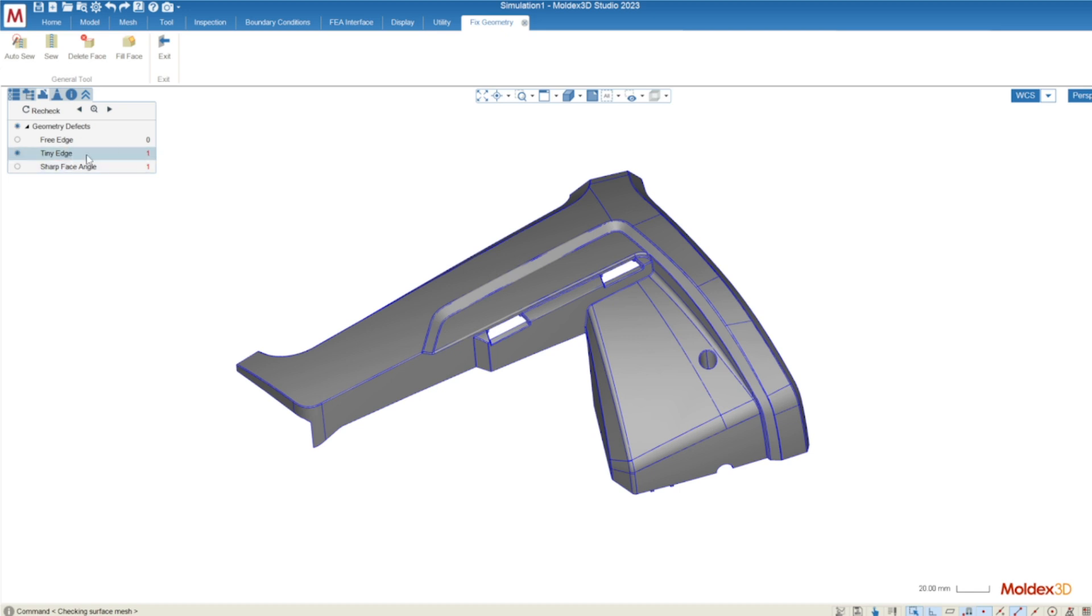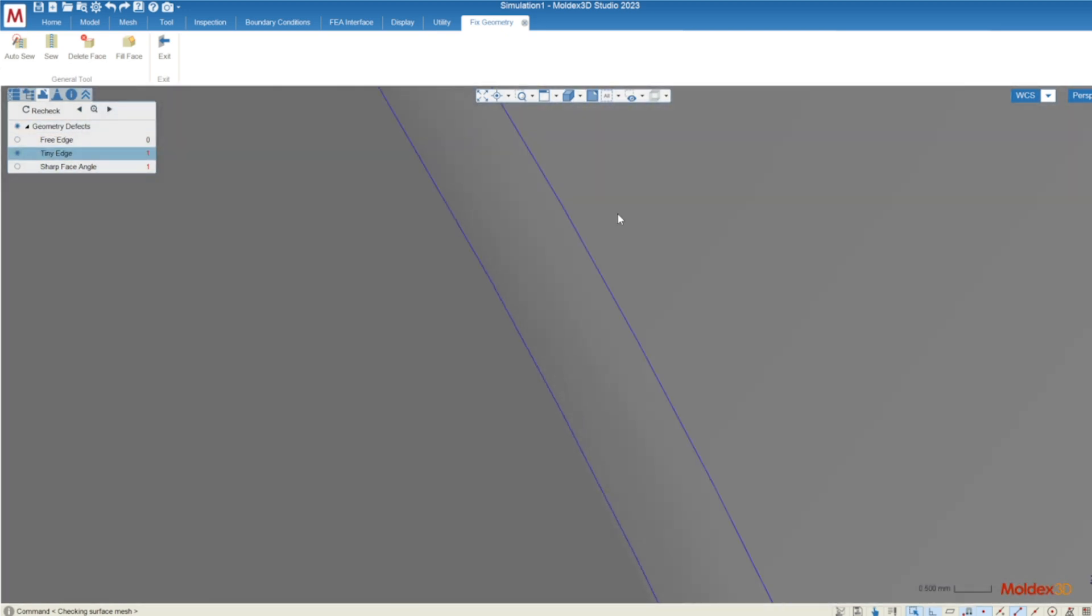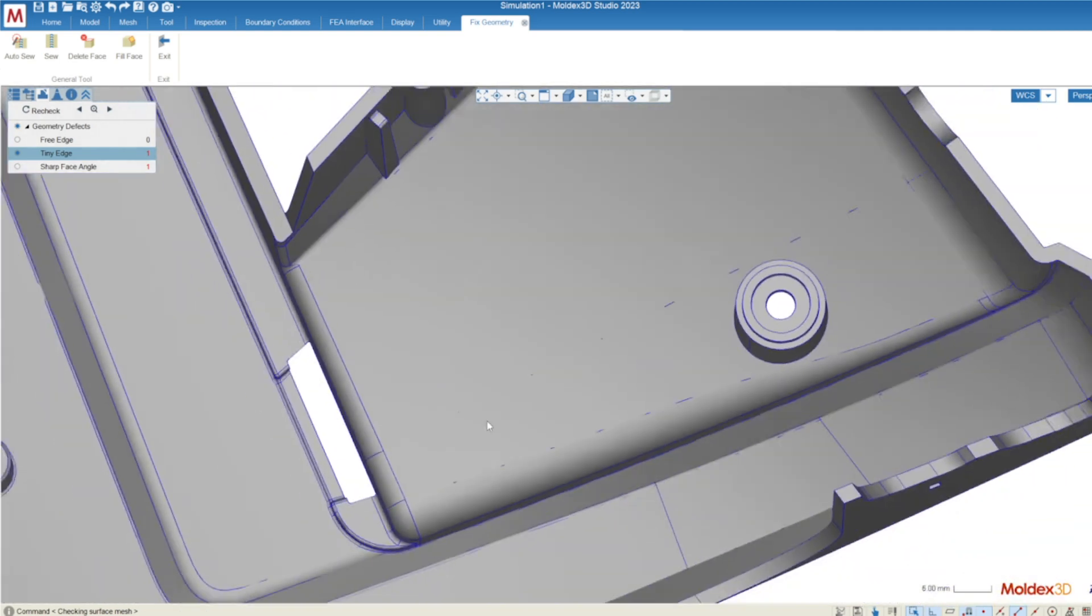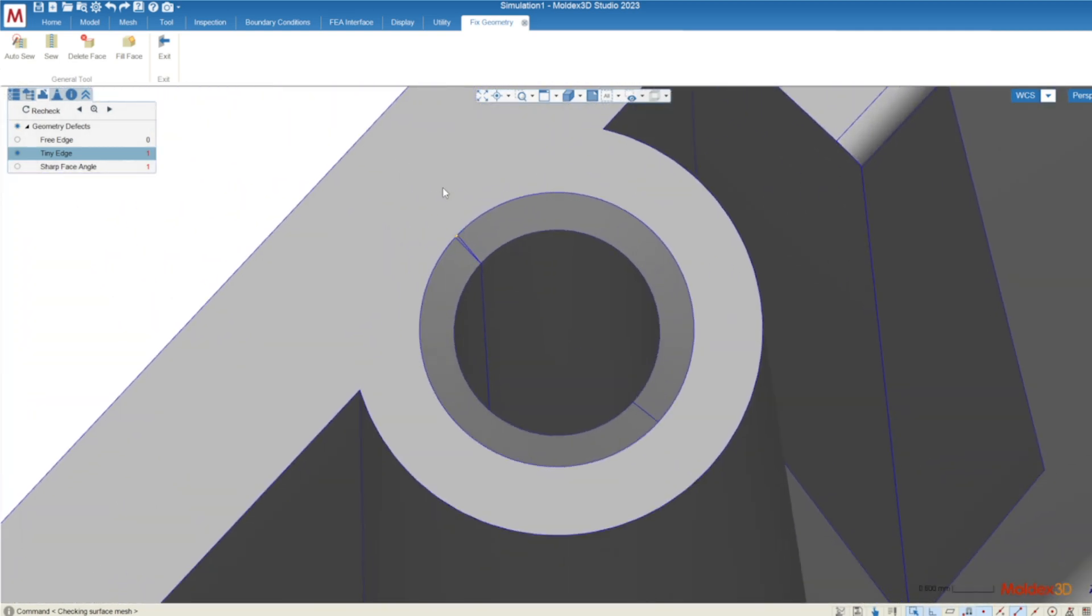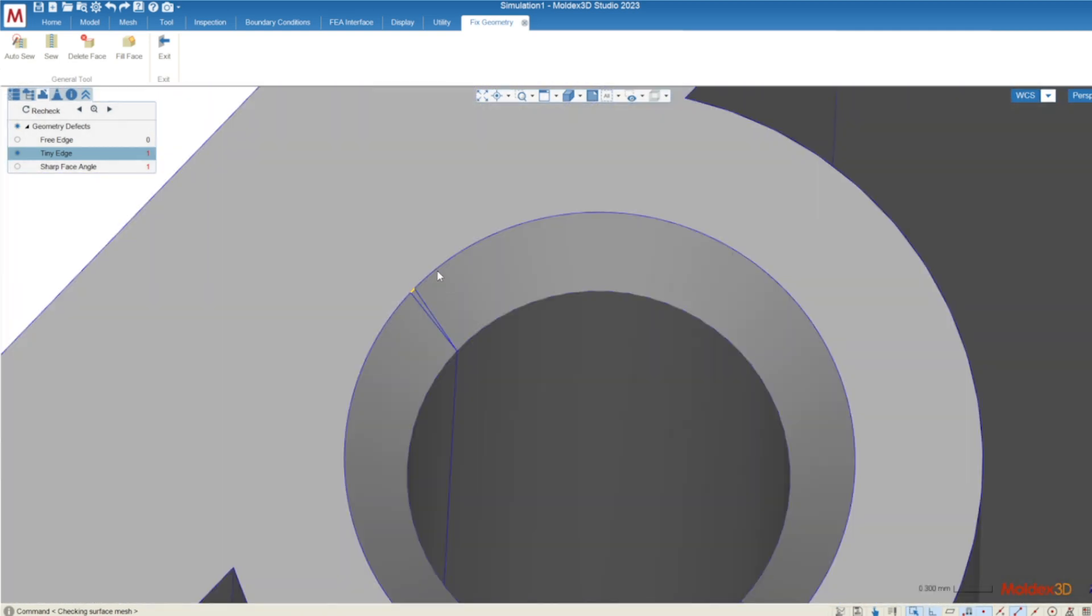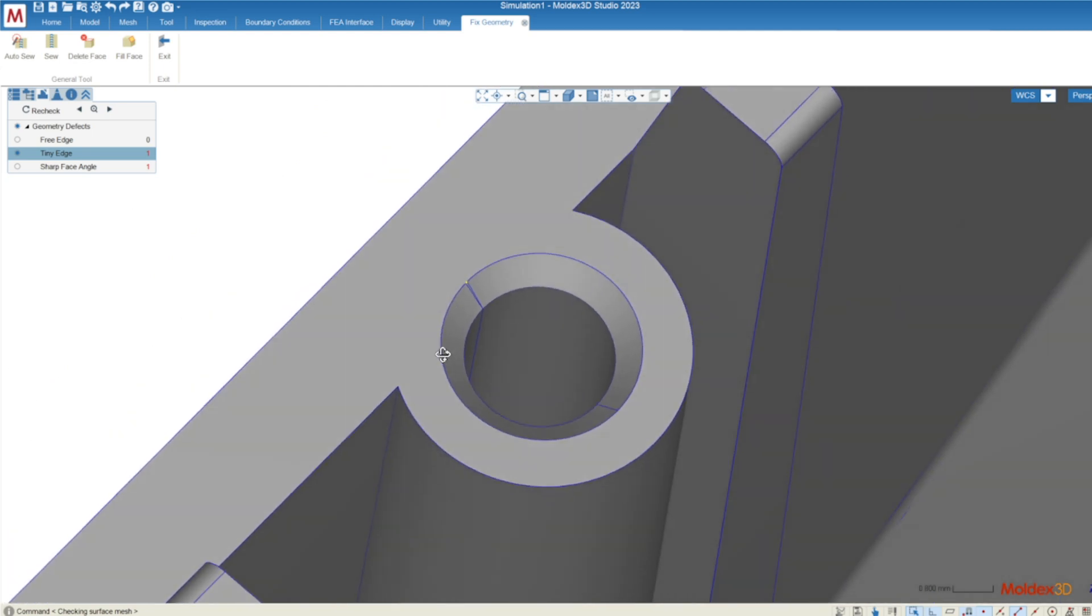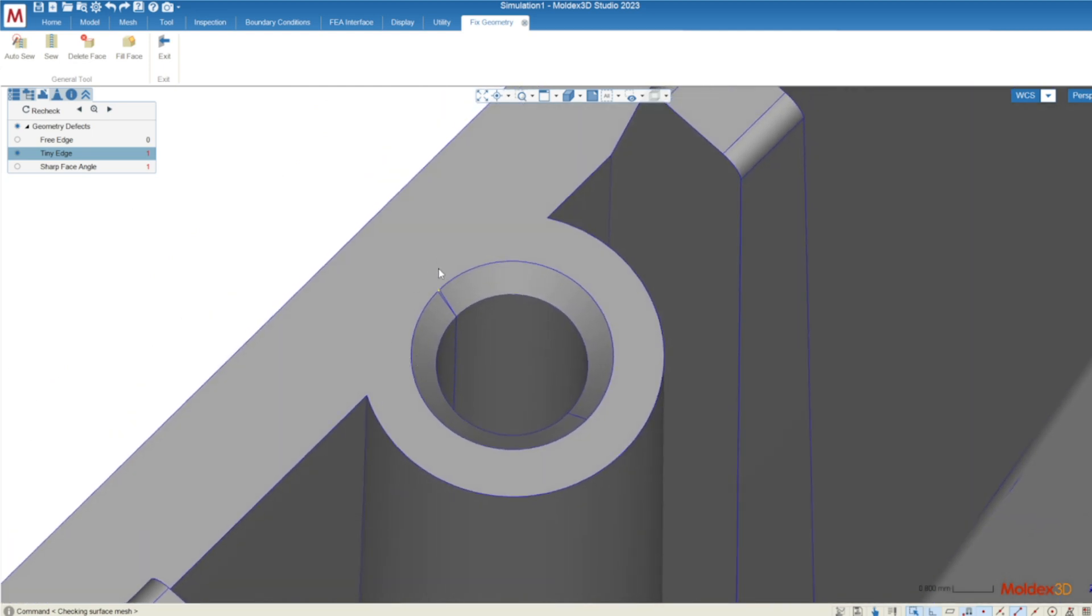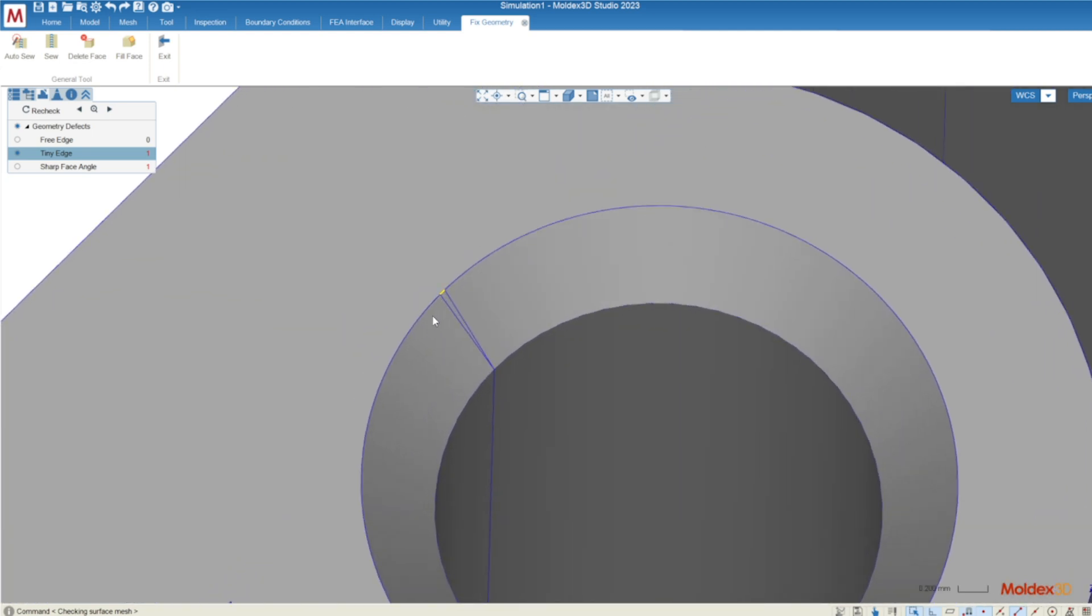Tiny edges, as the name might suggest, are just very small features on our part. If we rotate around we can see that this feature specifically is a very small one. These tiny edges can cause a mesh disparity issue which can start to impact the precision of the results of the simulation. We recommend to get rid of as many of these as possible but if you have a couple left over from CADDoctor it's not the end of the world.